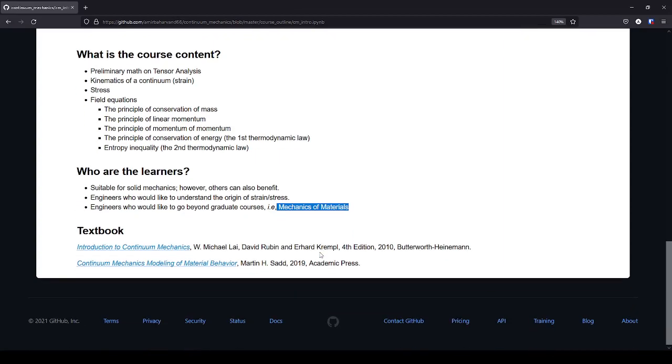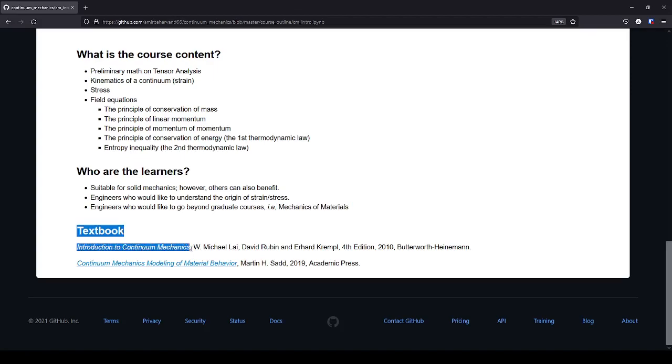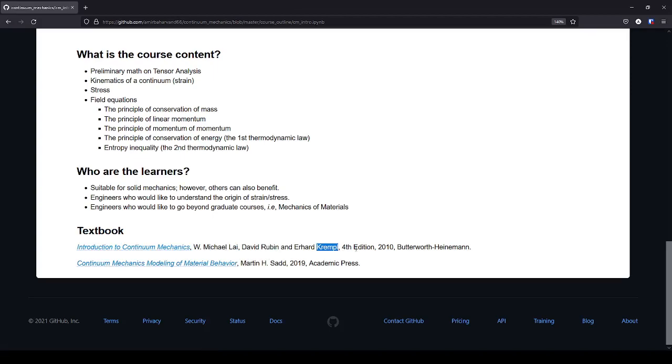So, the textbooks that I use as the first textbook and the main textbook is the Introduction to Continuum Mechanics by Lai, Rubin and Krempl, 4th edition, 2010, published by Butterworth-Heinemann. It's a very nice book for educational purposes. And it also includes numerous exercises, which is suitable for students.